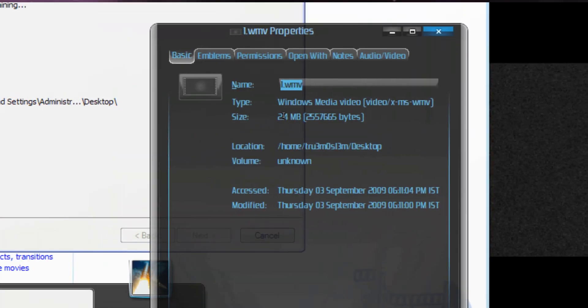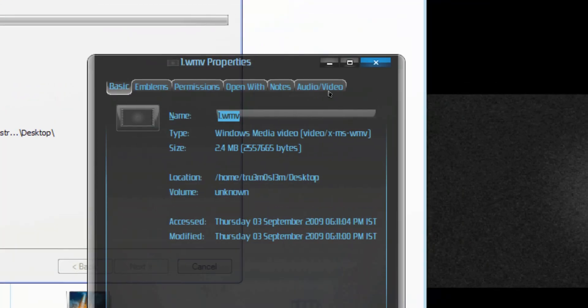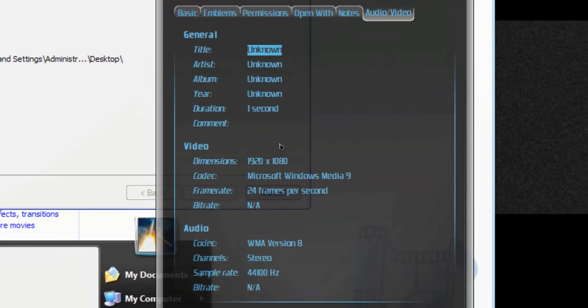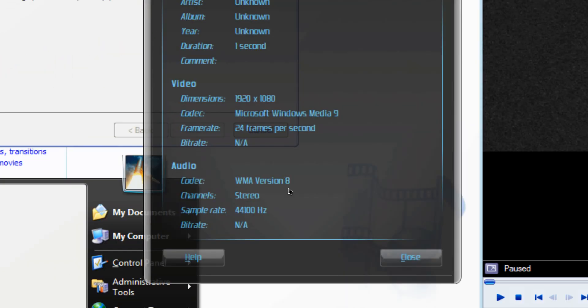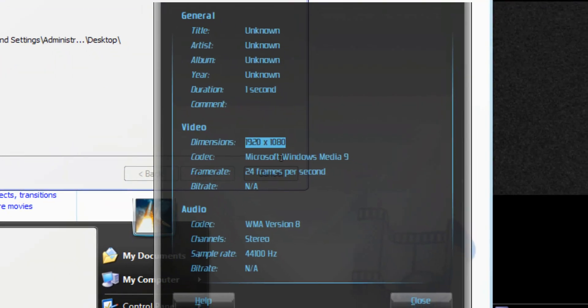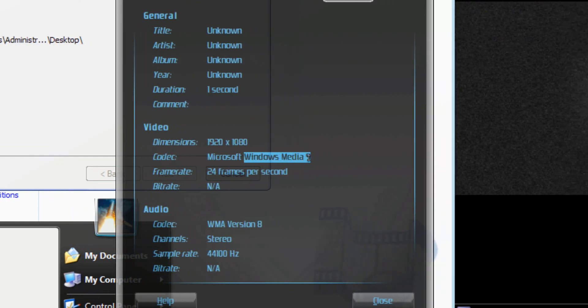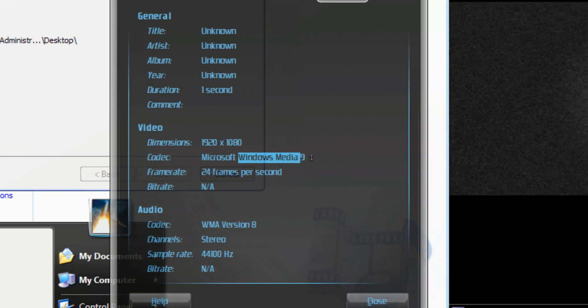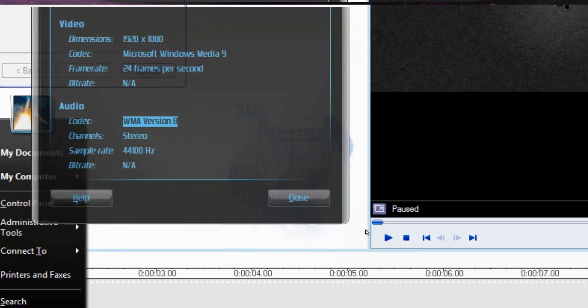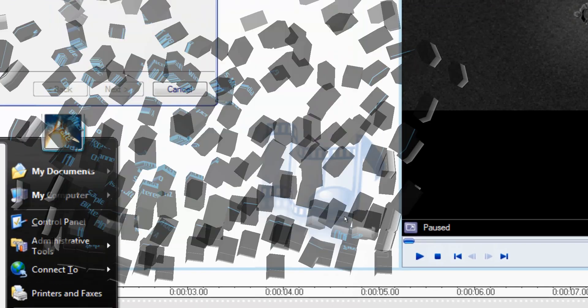Let me play it. I mean, the quality is really great. See, it's just one second, duration is one second. And 1920x1080, Microsoft Windows Media 9, Windows Media Audio Version 8.